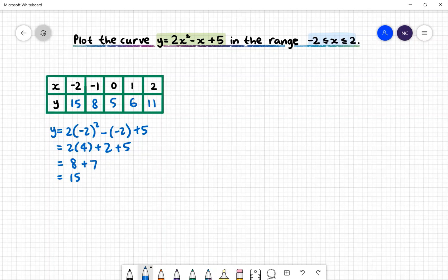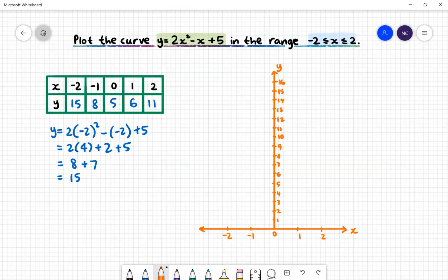Next, we'll graph these coordinates. When setting up your axis, make sure that you have the x values from −2 to 2 and the y values go all the way up to 15. Ensure that your intervals are evenly spaced. Next, we can plot our coordinates: (−2, 15), (−1, 8), (0, 5), (1, 6), and (2, 11).